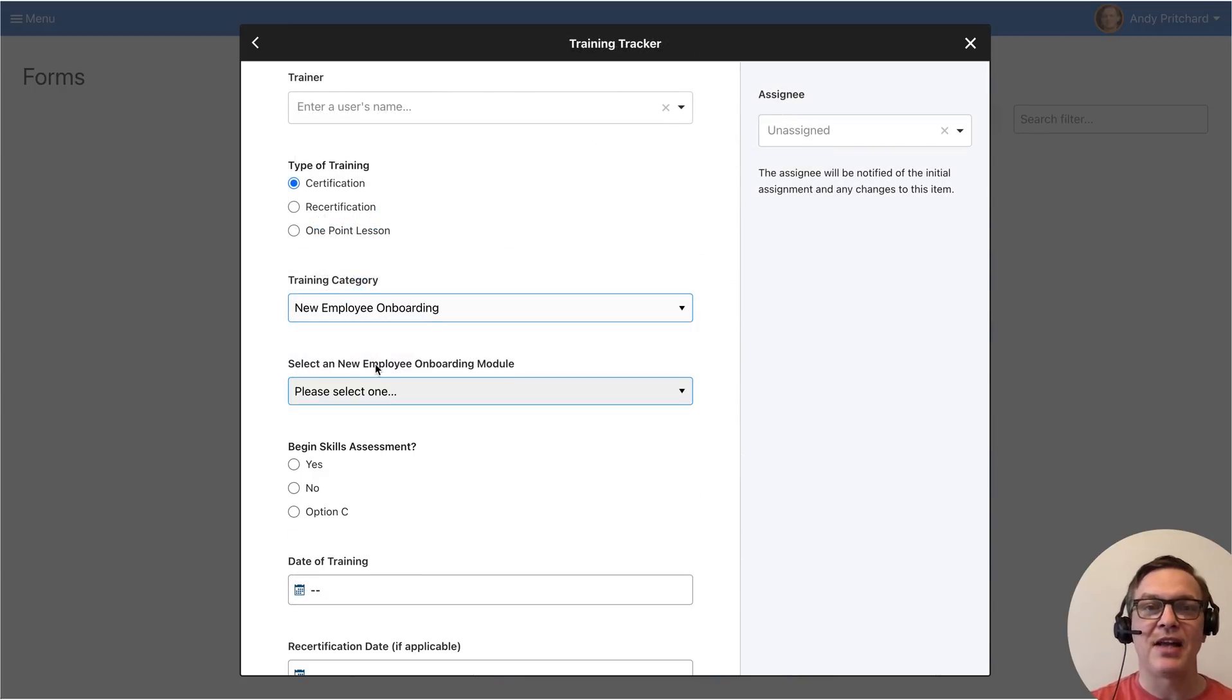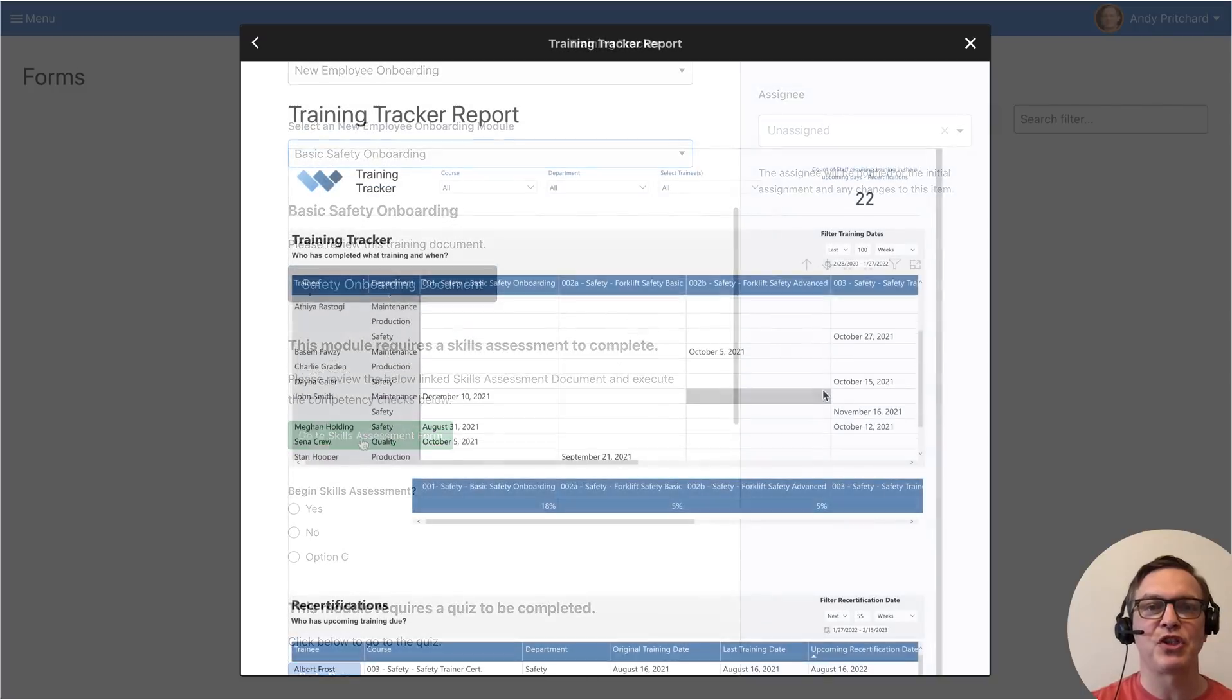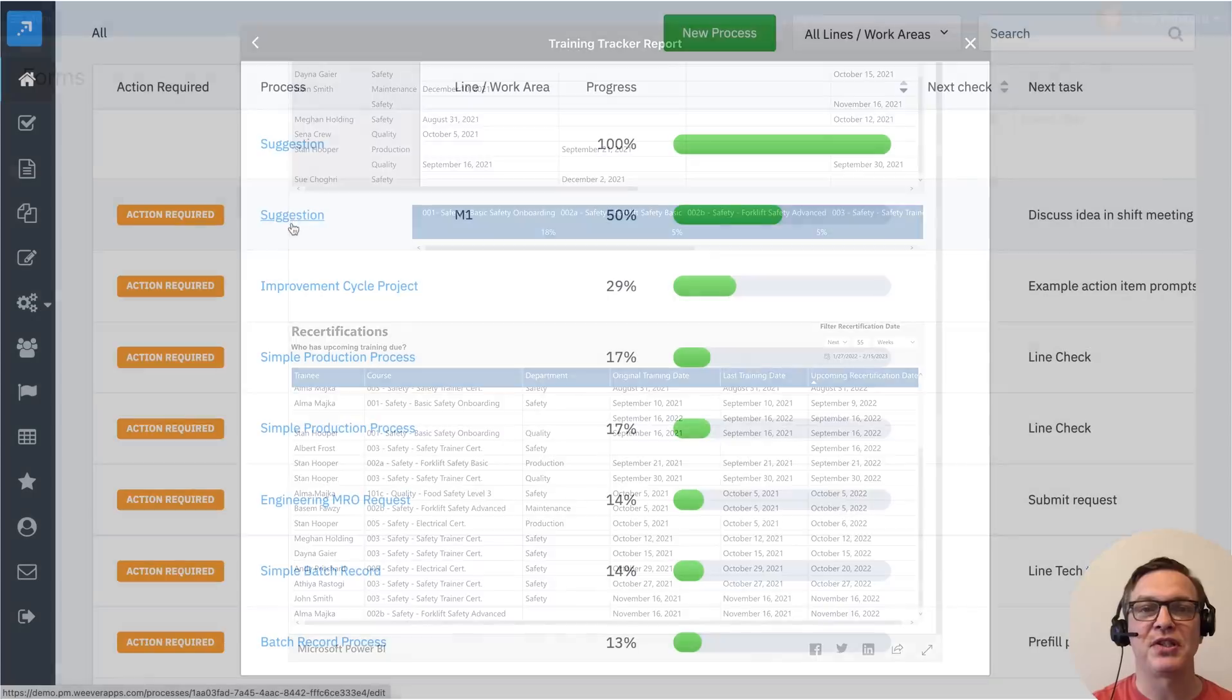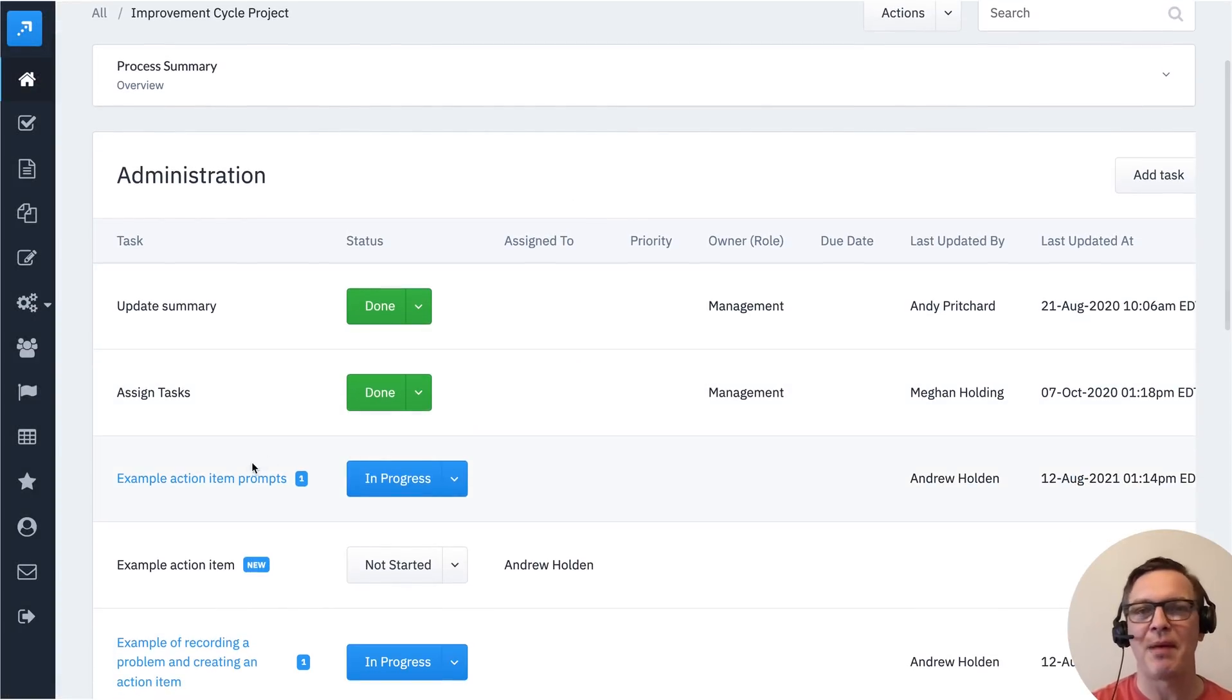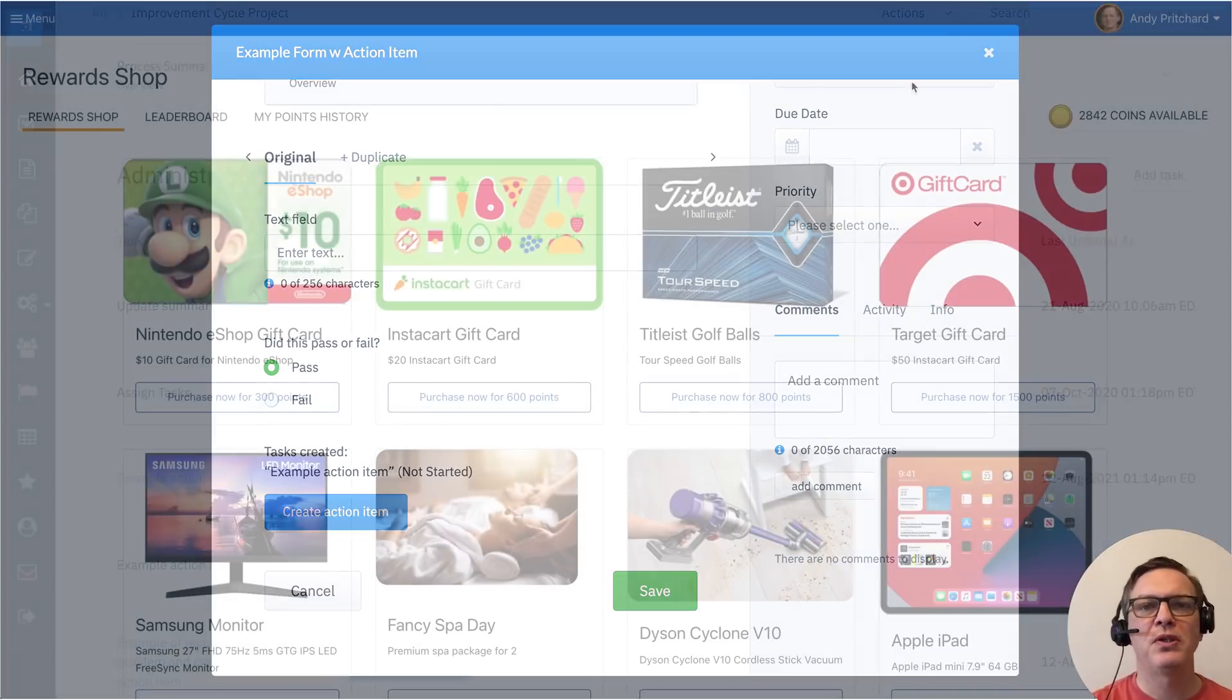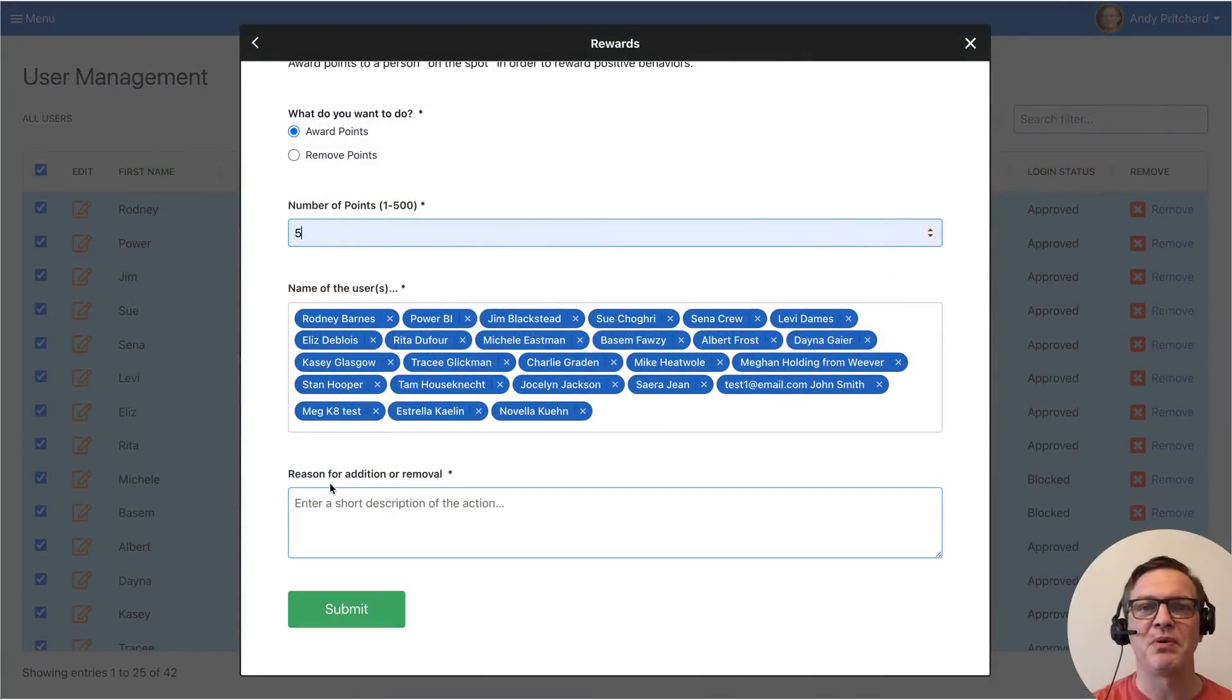There are some handy add-ons available as well, including training, where you can track completions, certifications, and create quizzes. Process Manager is an FDA-compliant workflow management tool that you can use for batch production records, CAPAs, HACCP, and other highly regulated processes. Rewards and recognition allows you to automatically allocate points to staff, which can be redeemed in the marketplace.